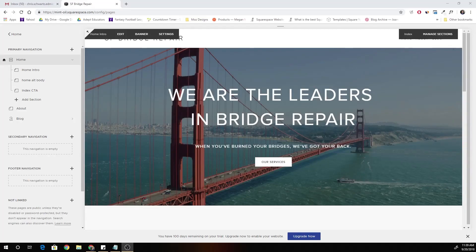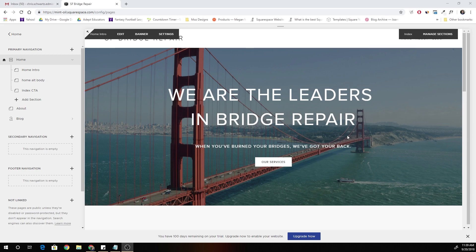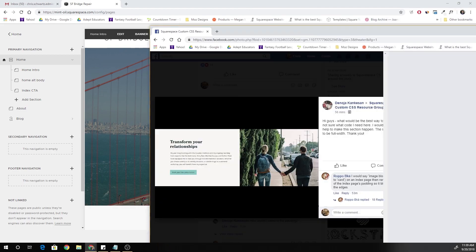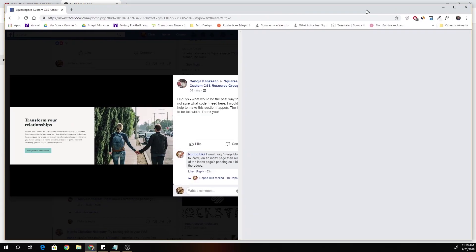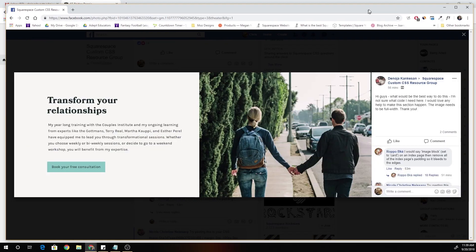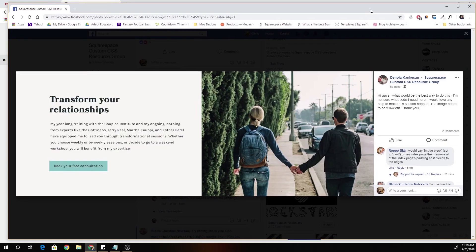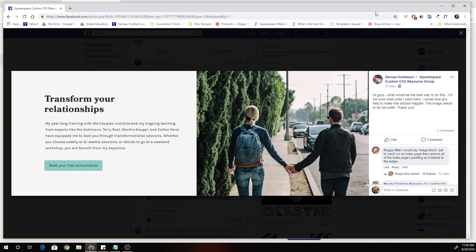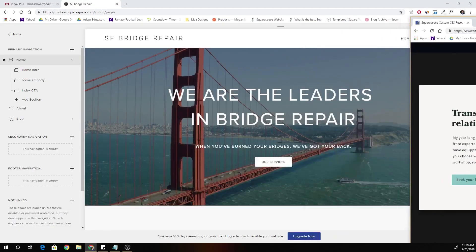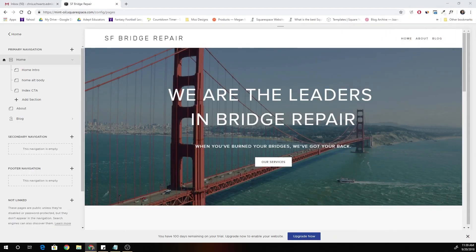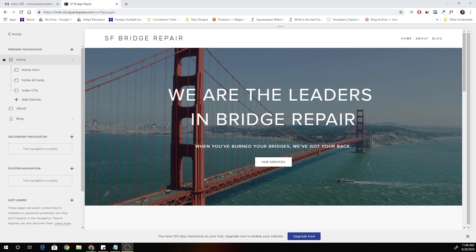Hey guys, this is Chris Schwartz-Edmussen with Schwartz-Edmussen Website Design. I wanted to create this tutorial today to go over split layouts in Squarespace. I saw this question posted in the custom CSS resource group, so I want to take a moment to answer it because I think I have the best solution out of all of the solutions that I've seen presented. So let's just jump right in.